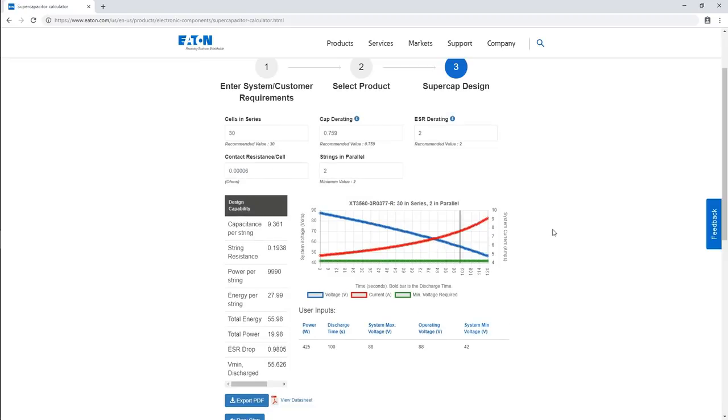The results page shows all of the recommended values for an optimized design, and this can all be exported as a PDF for easy review and sharing.